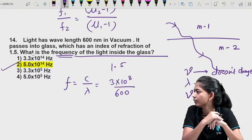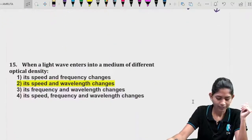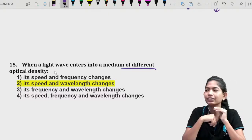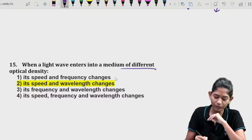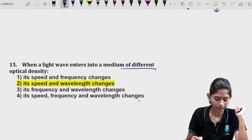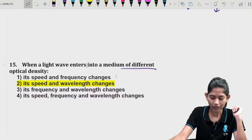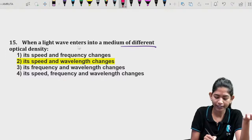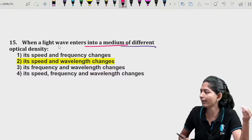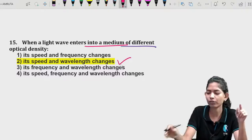Moving to the next question: when a light wave enters a medium of different optical density, what changes? As I just explained — speed and wavelength change, but frequency does not change. So the correct answer is: its speed and wavelength change.